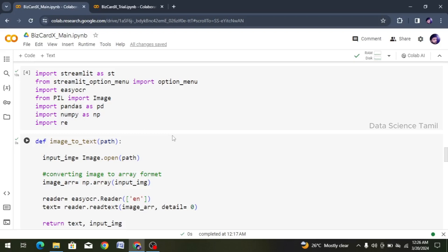Hi friends, welcome to this video. Let's talk about the topic in this video. We'll create this Business Card project code and Streamlit code. We will talk about how we use Streamlit code in this video. And previously, we have done several videos. If you are watching this video, it will continue from there. It will be very easy. So let's go straight ahead and go to our project.